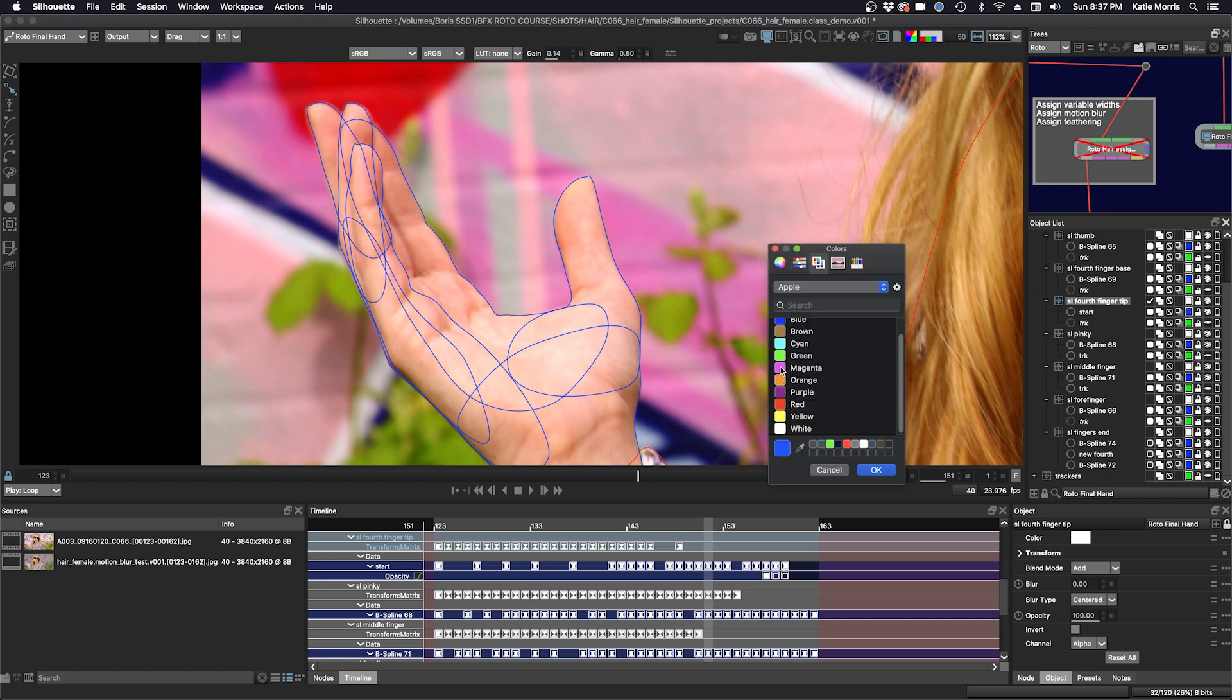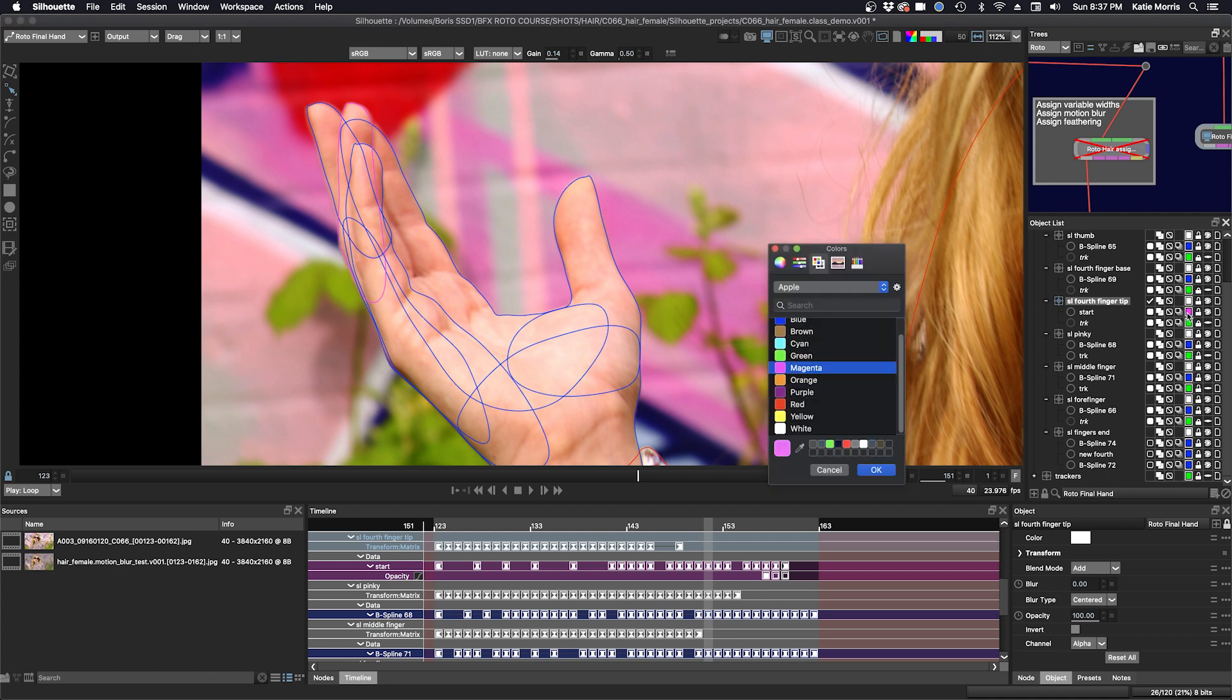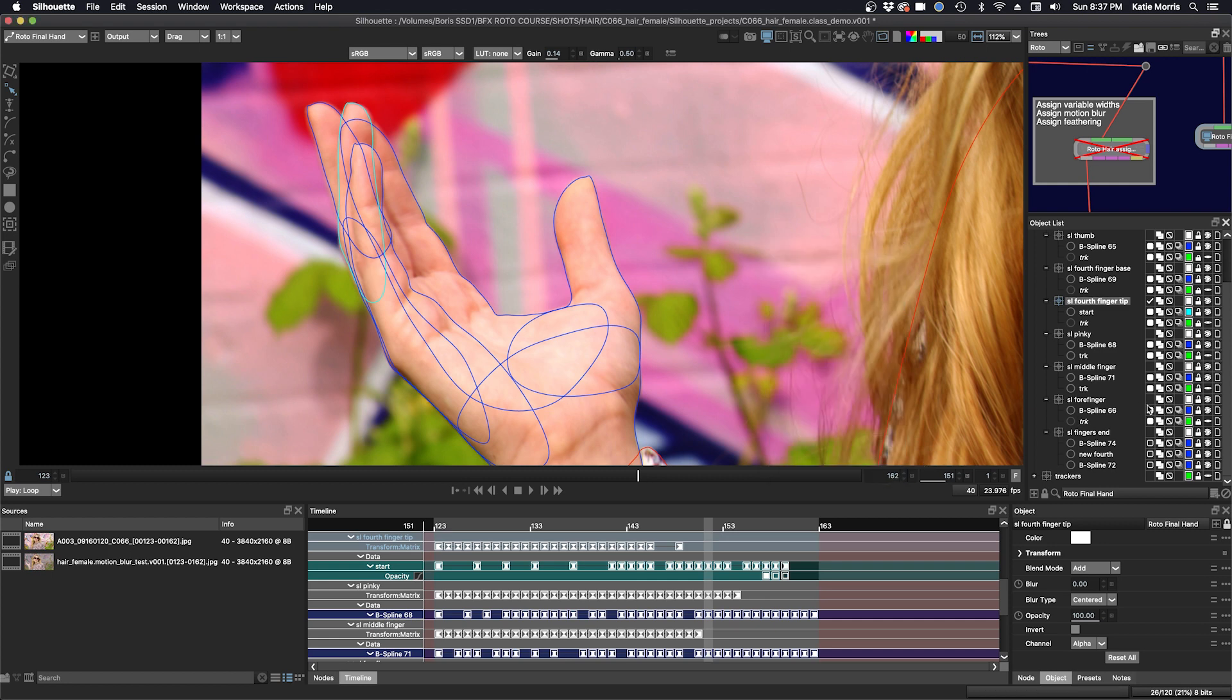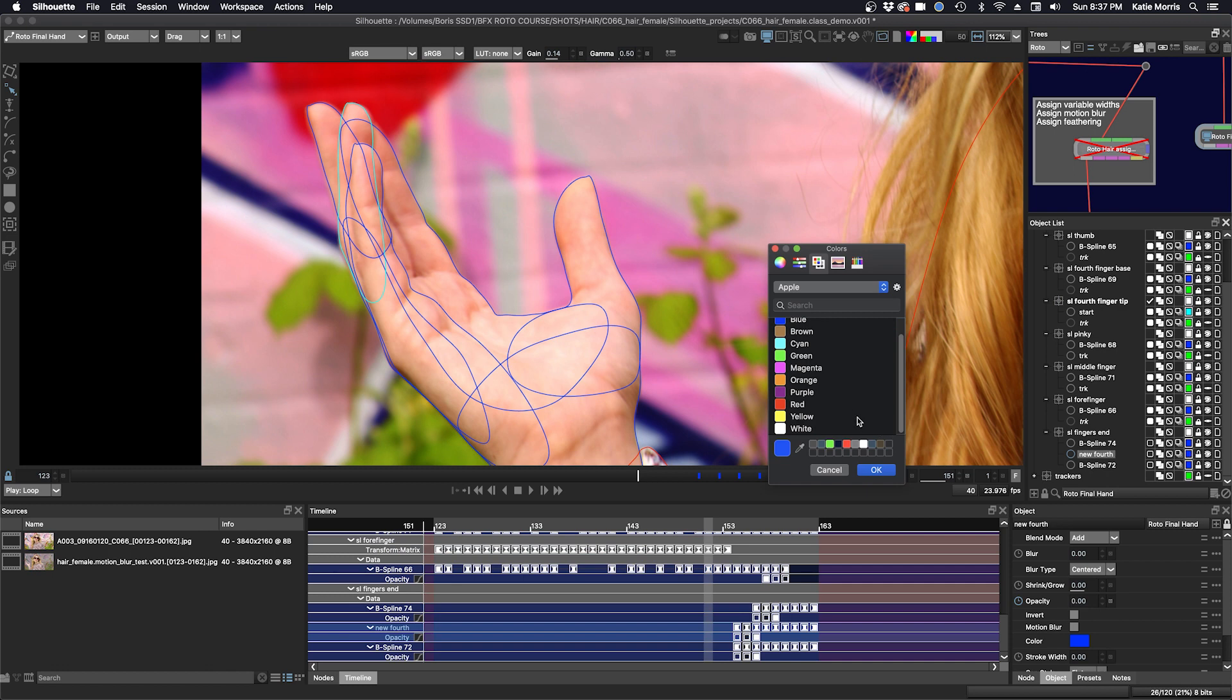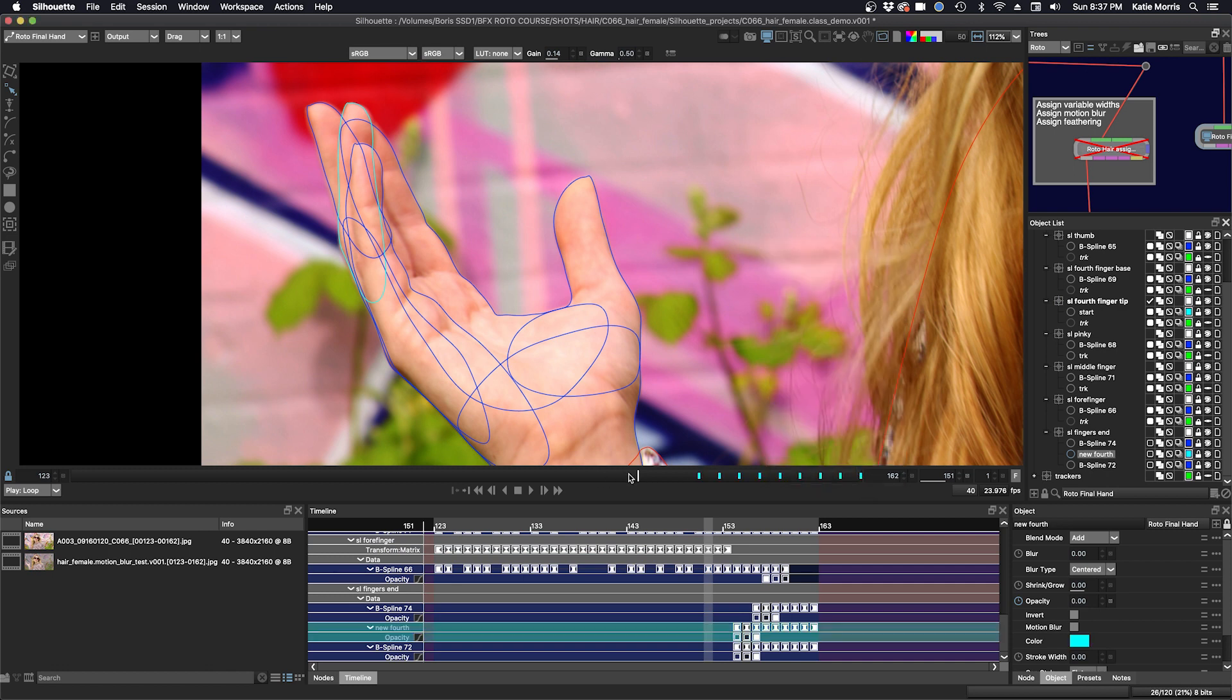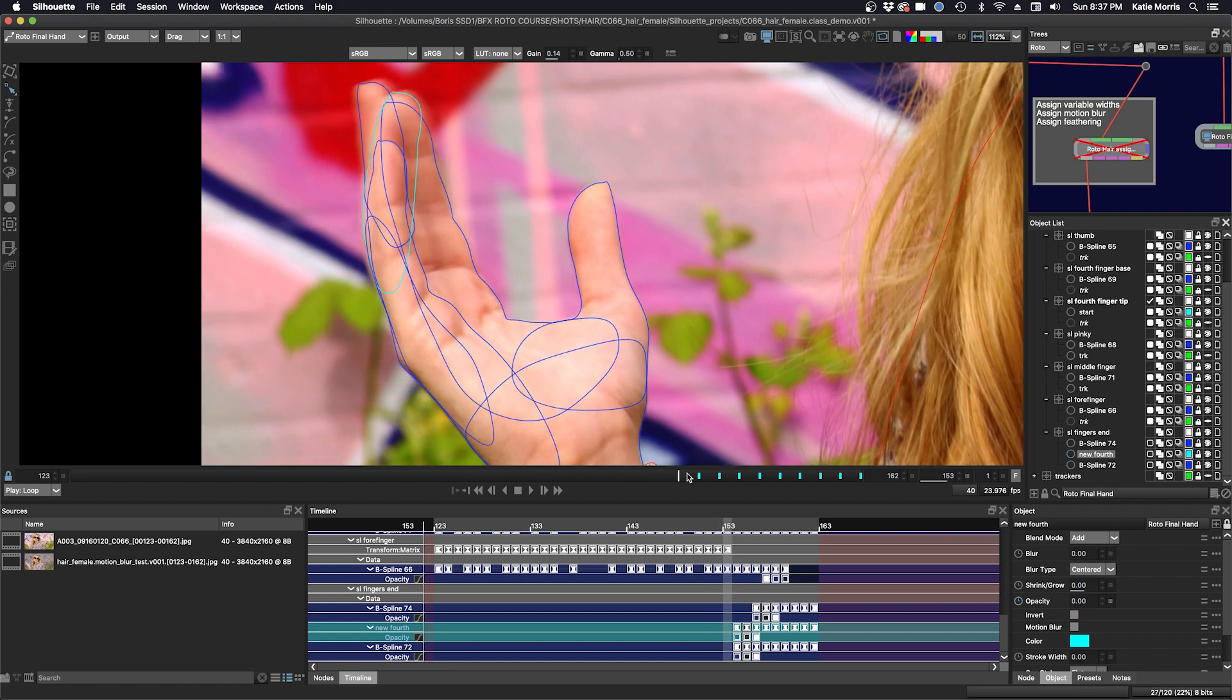I'll make it pink. I actually have a color you can see a little bit better. We'll make it cyan. Okay, so we'll do that. And then we'll go down to the new fourth finger, which is also going to be cyan. And so now we can see them separated from the rest of the hand.